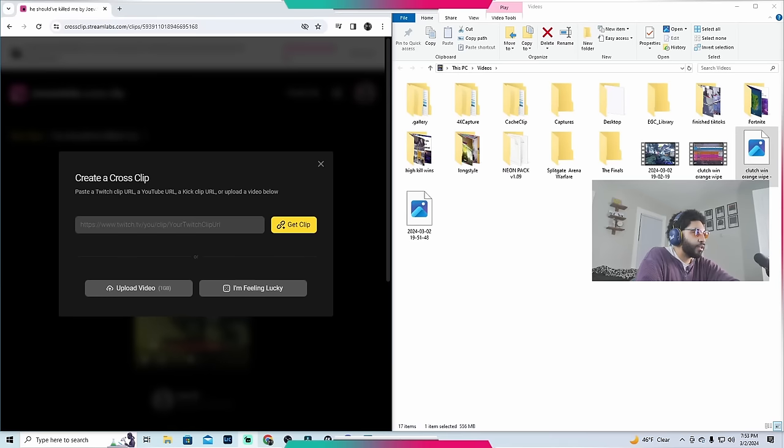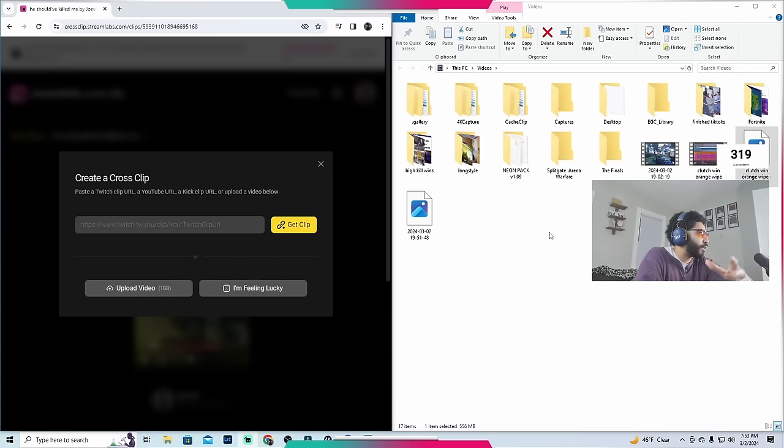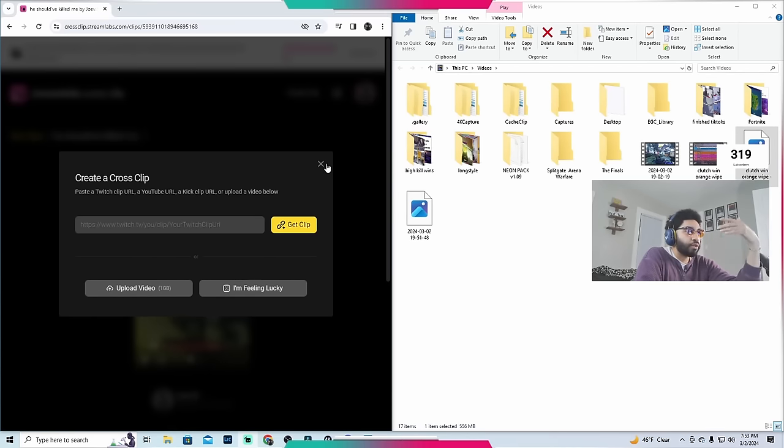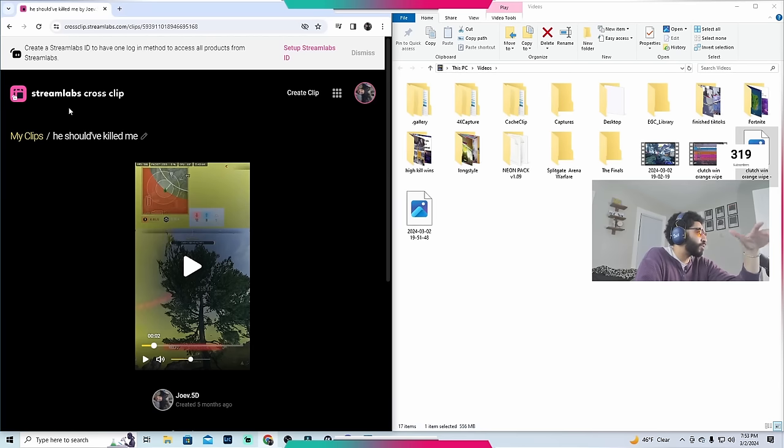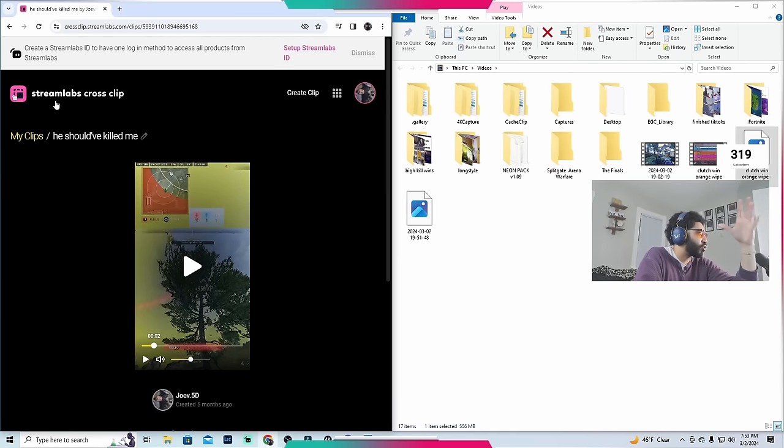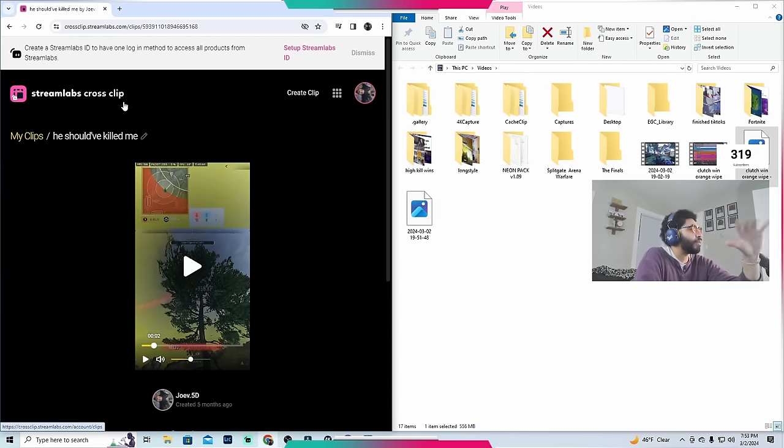So I'm going to actually walk you guys through that as if I just got done with a stream or some content. So the first thing that you're going to do is obviously you have your video file, and then you want to download this application or go to the web browser. It's called Streamlabs by CrossClip. Again, that is Streamlabs by CrossClip.